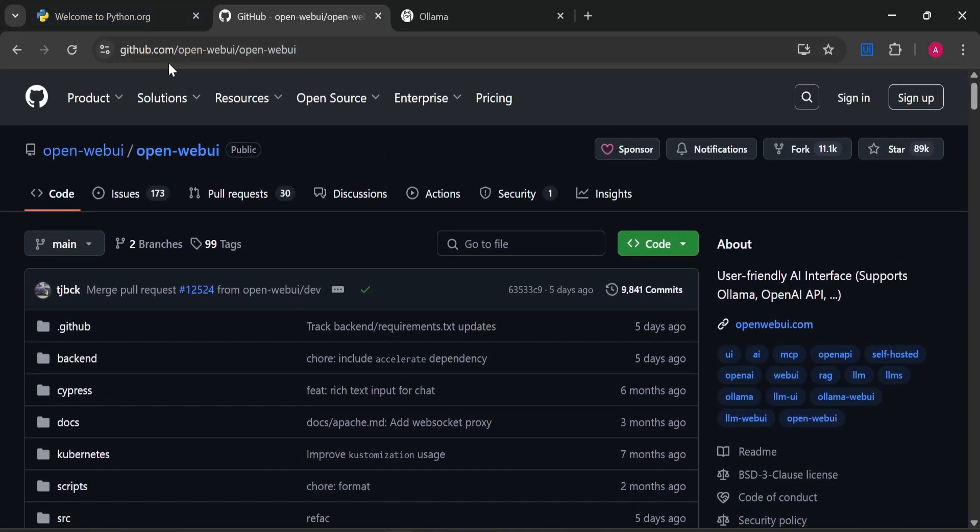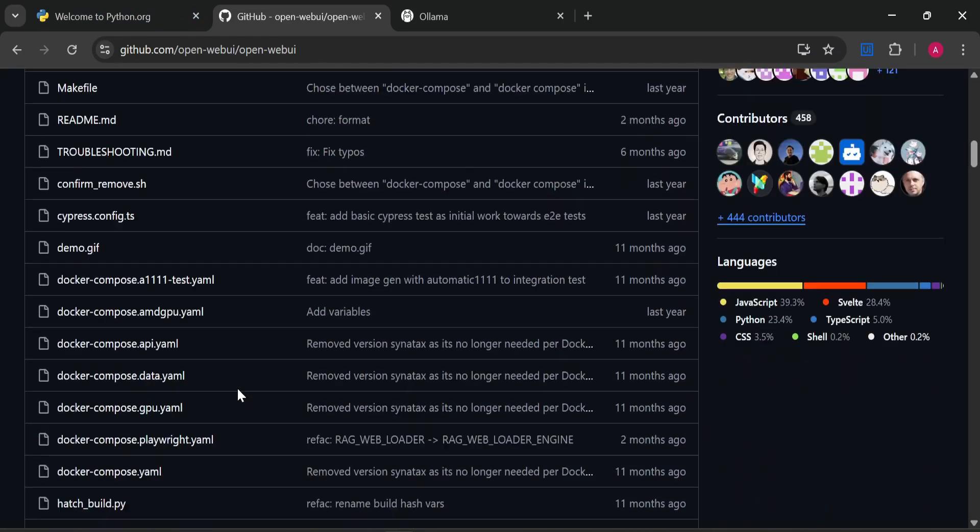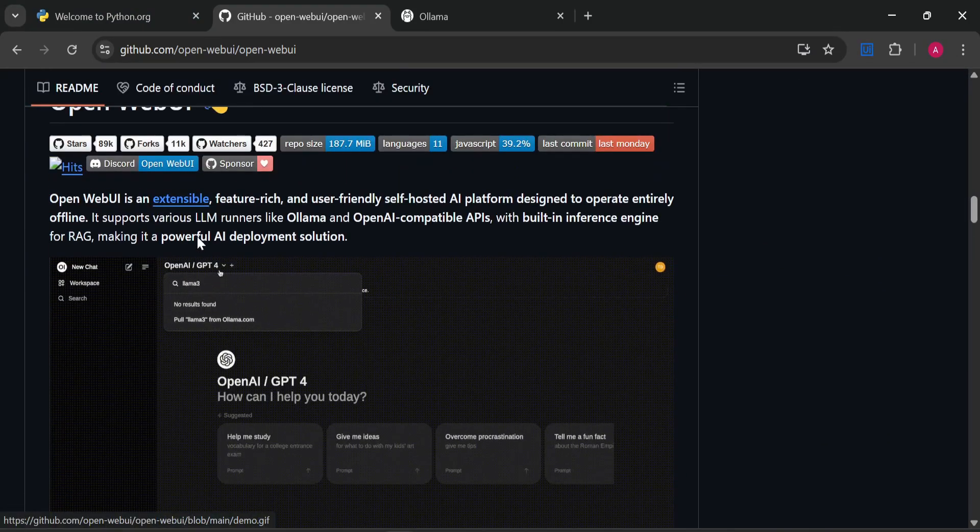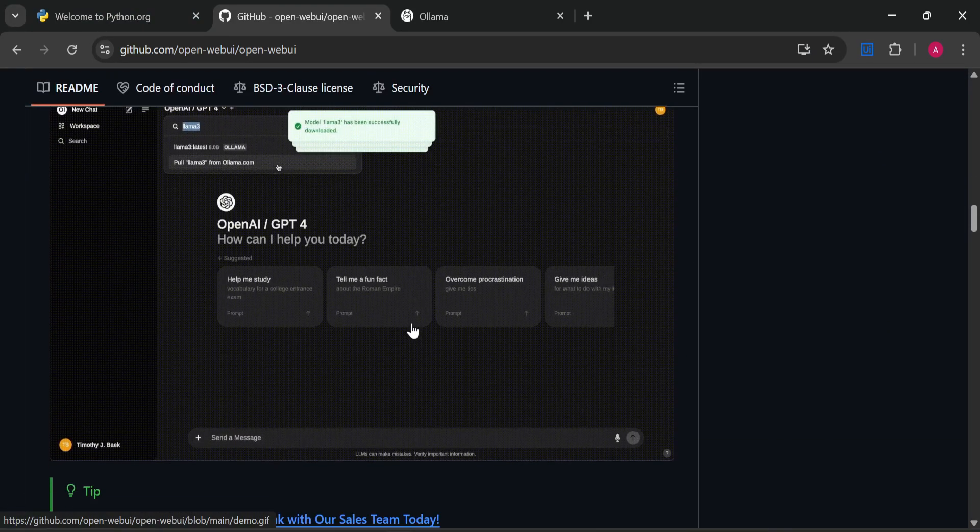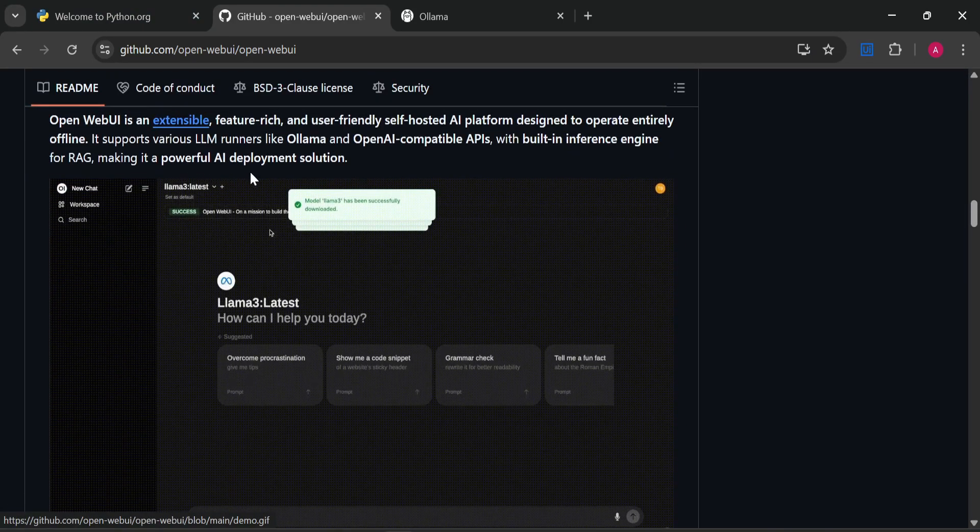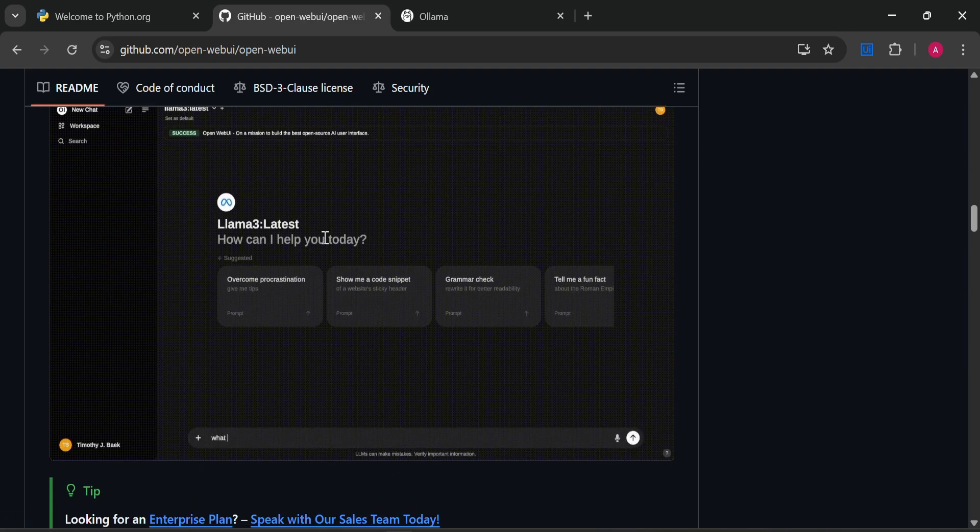As you can see here, this is the GitHub of Open WebUI with all the details. This is how the interface will look when you install it in your system. Here you can see the key features of Open WebUI.